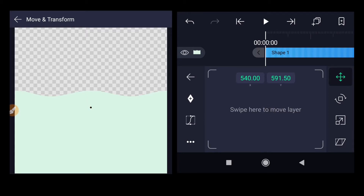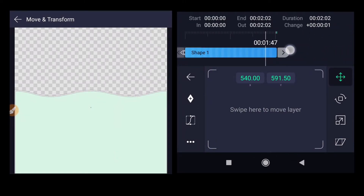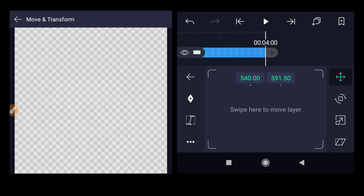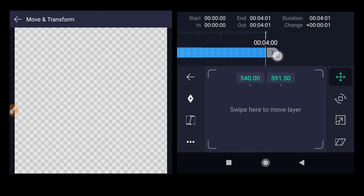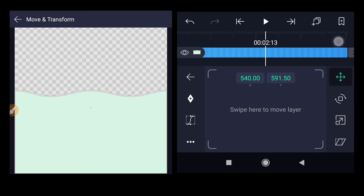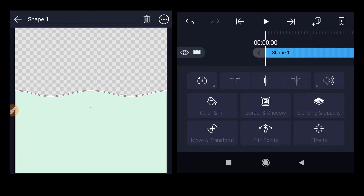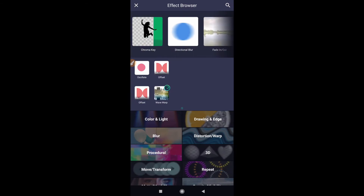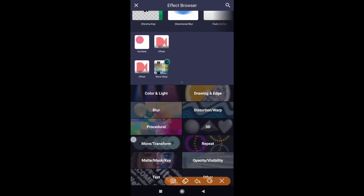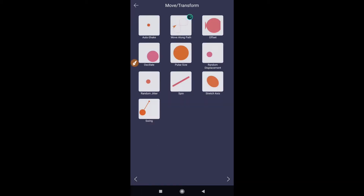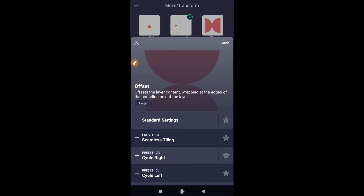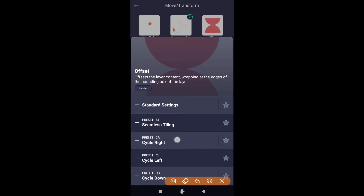The waveform shape is ready. Now we need to add effects and change the color. First, let's increase the timeline of the shape to four seconds by dragging the right-hand side of the shape. Then go back, go to effects, click add effect, select move and transform. Inside that, there is an offset option — click on that and select cycle right.